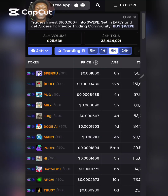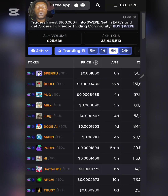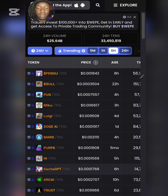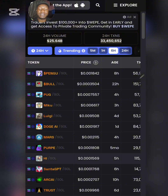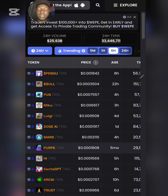All right guys, welcome back to today's video. We are going to be talking about how to actually set up your own Telegram-based Solana trading bot. It is way too simple and I'm going to try my best to go straight to the point and cover most of the important points before the video gets too lengthy.